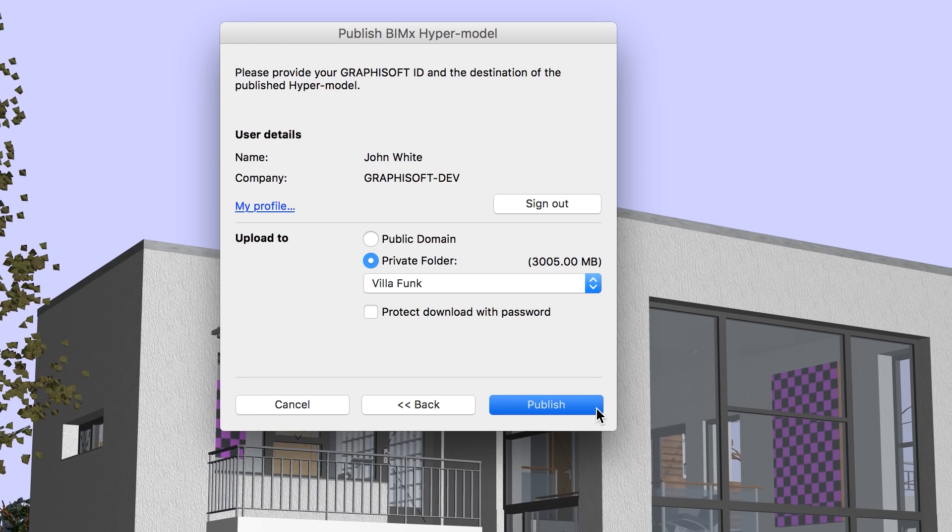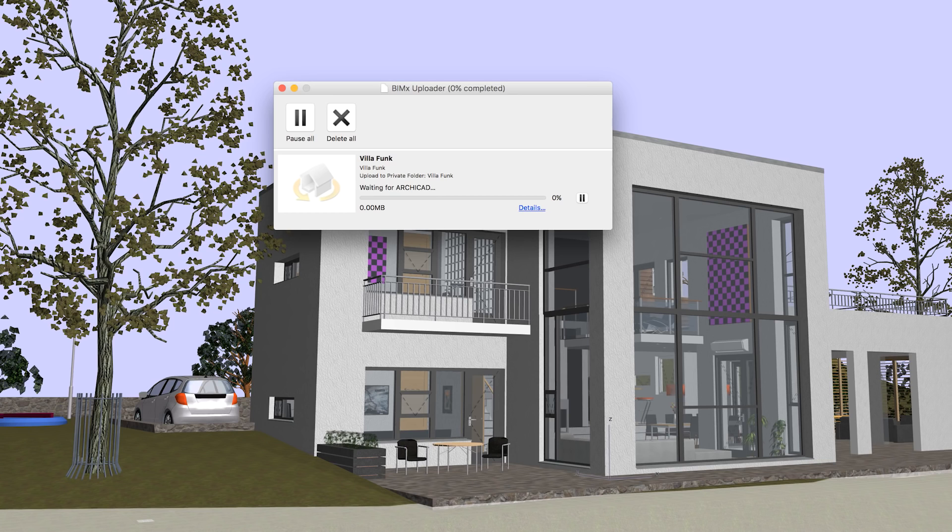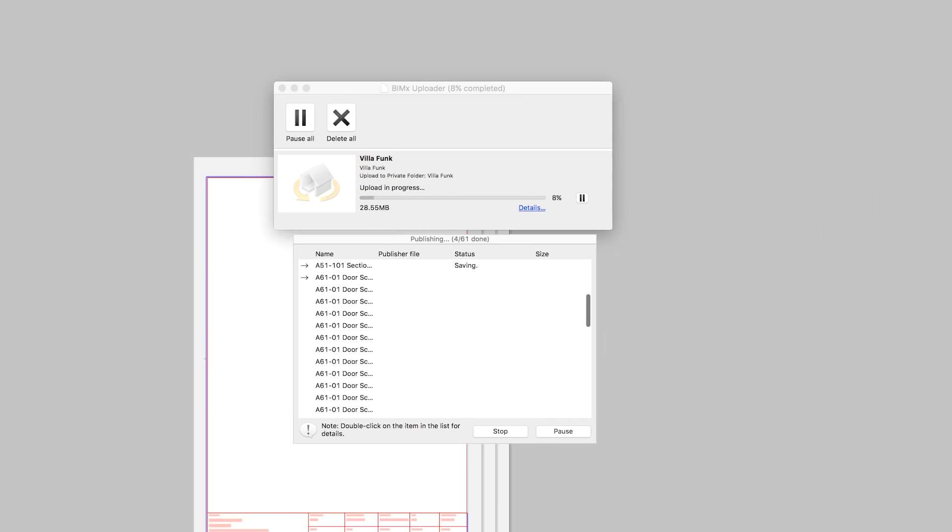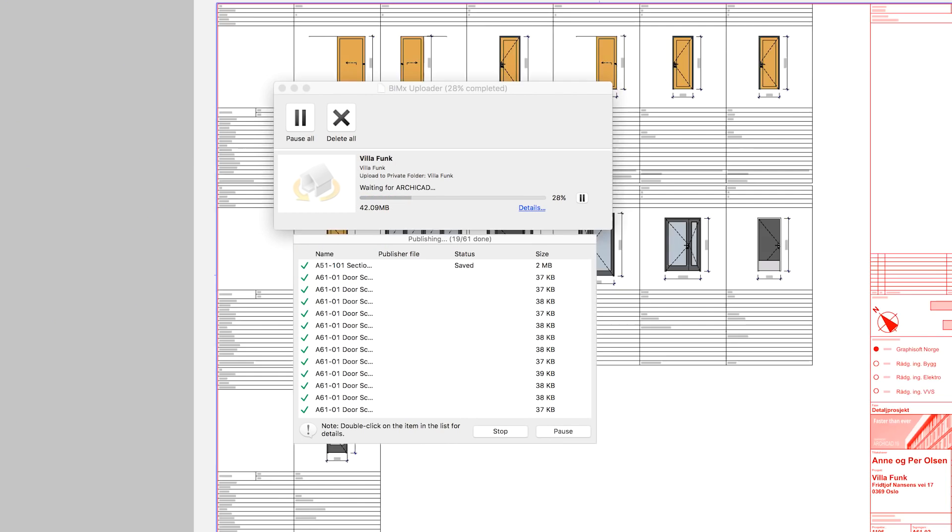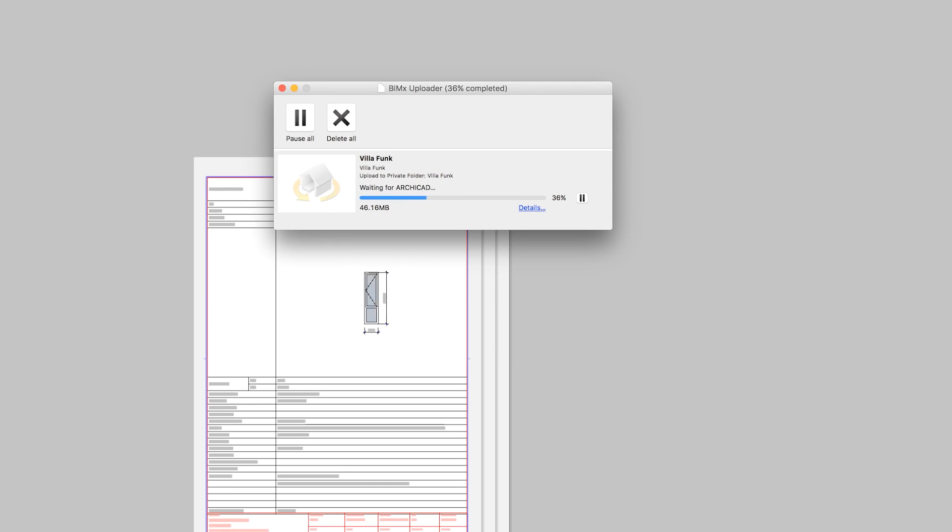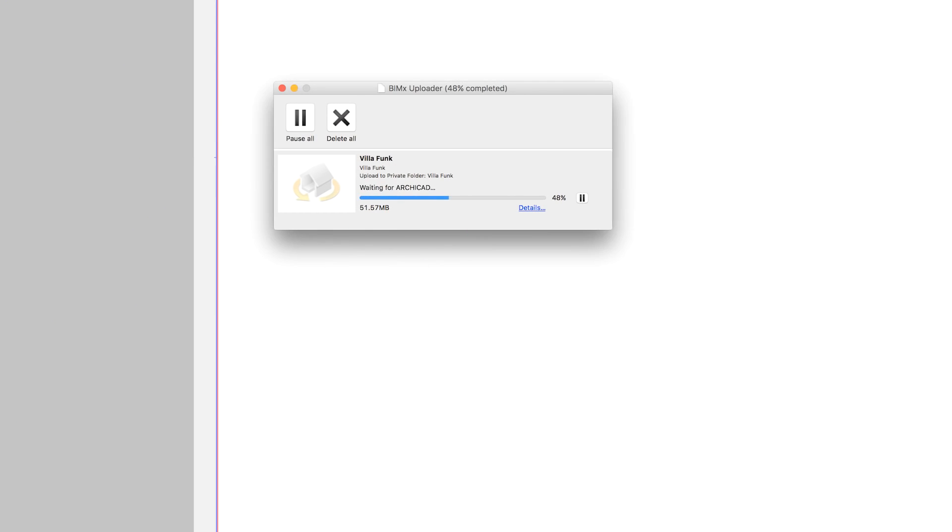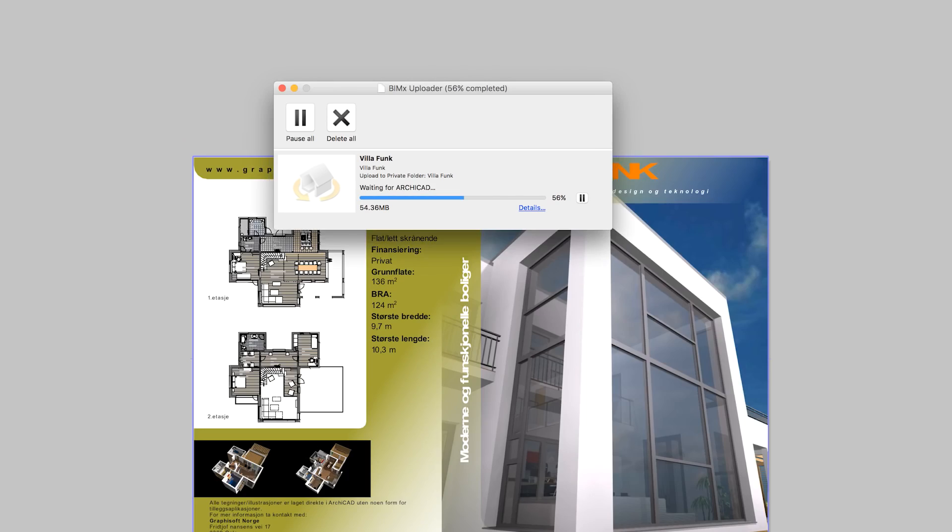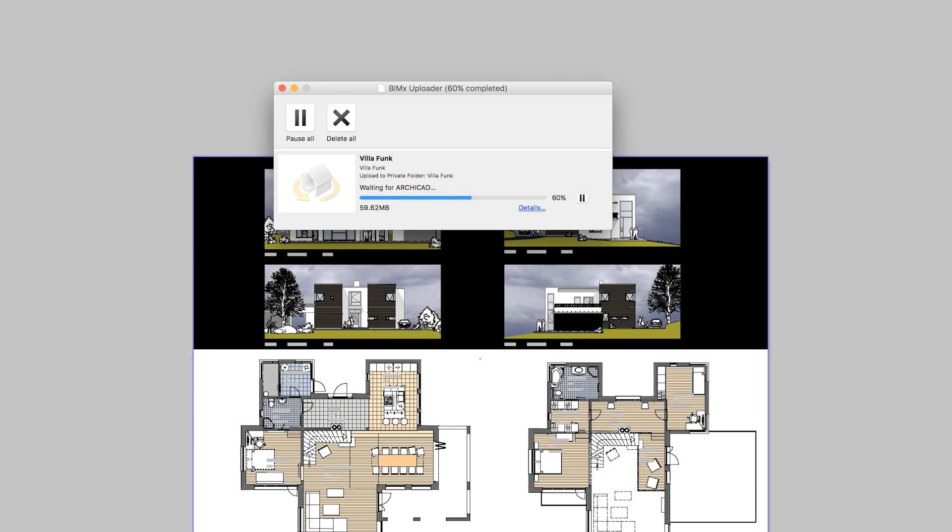Let's click the Publish button to proceed. ARCHICAD will start the publishing process by regenerating all views. The BIMx uploader will then upload the model to the cloud.